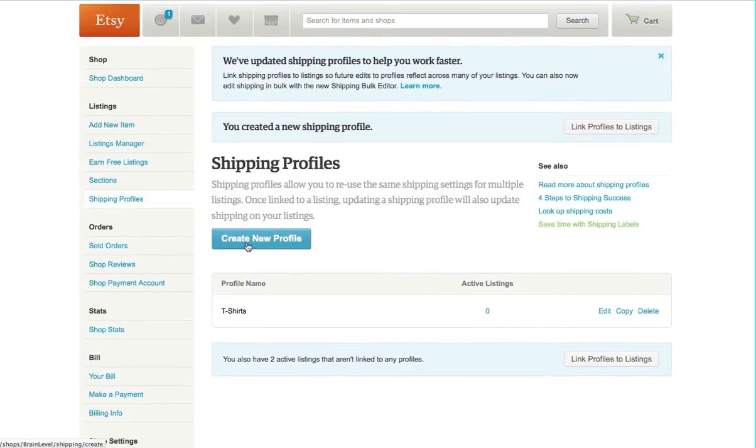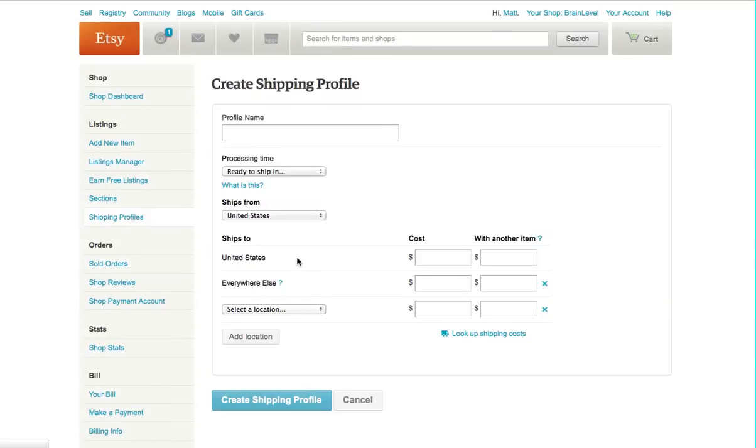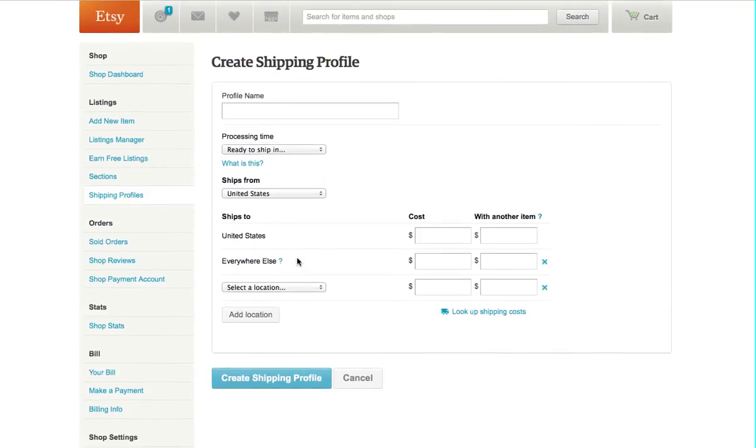Now we have one for t-shirts. Let's say you want to do one for sweatshirts. Click create a profile, and we'll just call this sweatshirts.